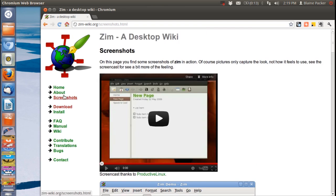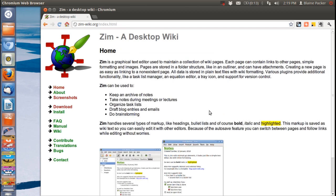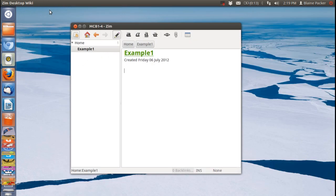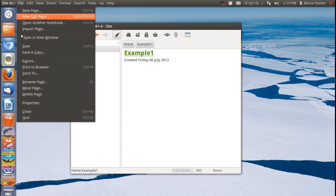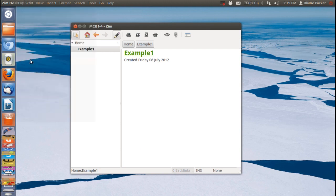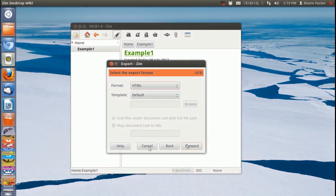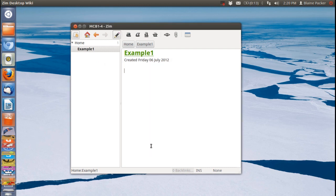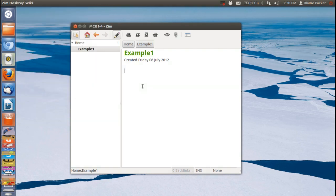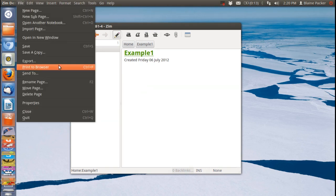Now this application is available for all Linux distributions as well as Windows which is pretty impressive. And you can export the notebooks as either HTML or LaTeX. So you can look it up as a notebook with links just like you would a normal wiki website which is pretty awesome. You can also print to browser which makes it easier to share online and stuff like that.